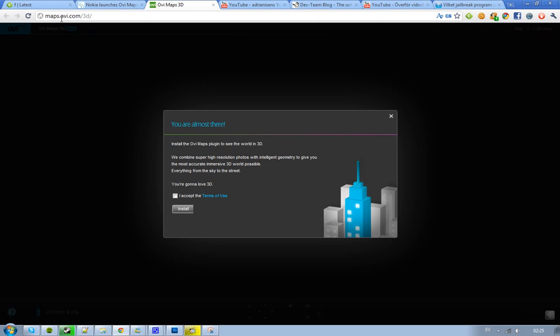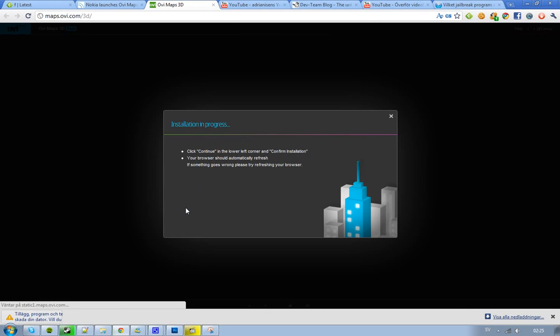It's called maps.ov.com forward slash 3D forward slash install OVMAPs plugin. So I need to install some kind of plugin.